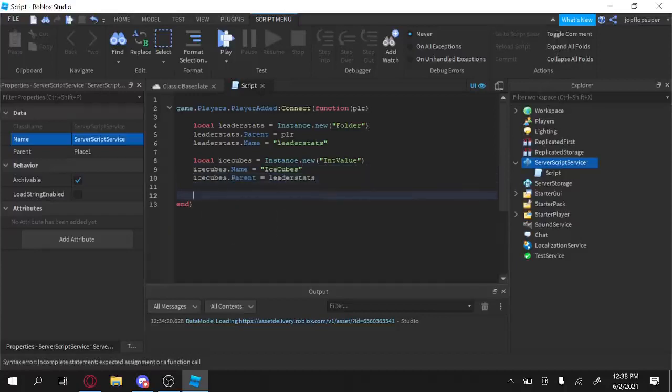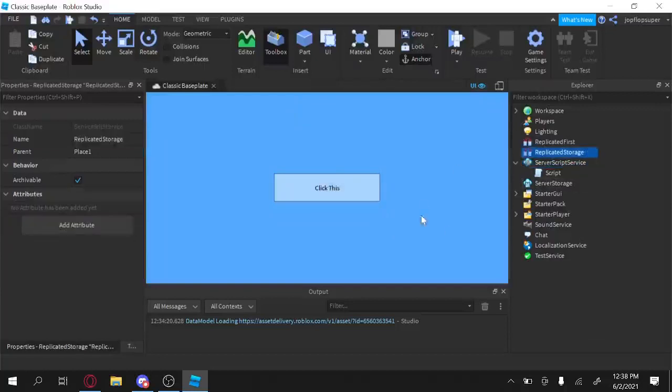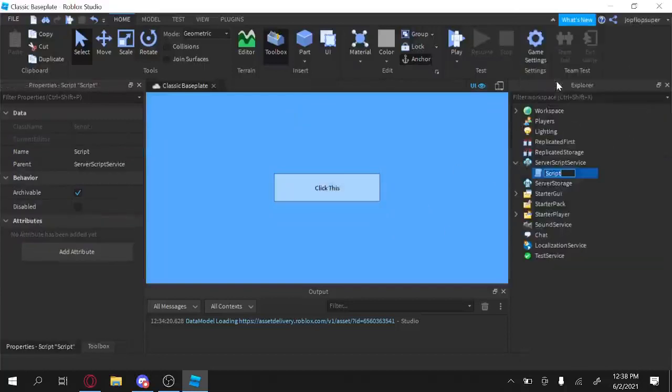Alright, after doing this, IceCubes dot name equals, you know, IceCubes. So yeah, I'm just showing you guys how to make a leader stats here. And then IceCubes dot parent equals leader stats. There we go. So we got this set up, you know.